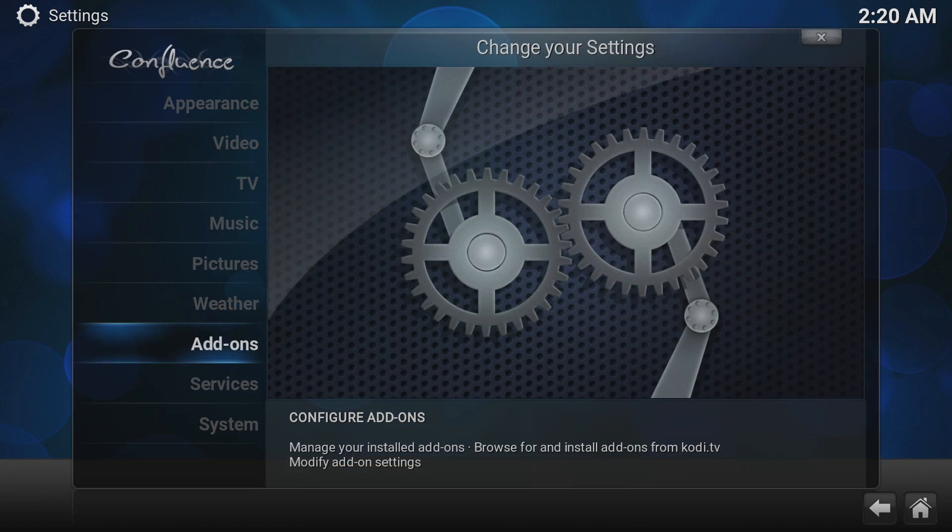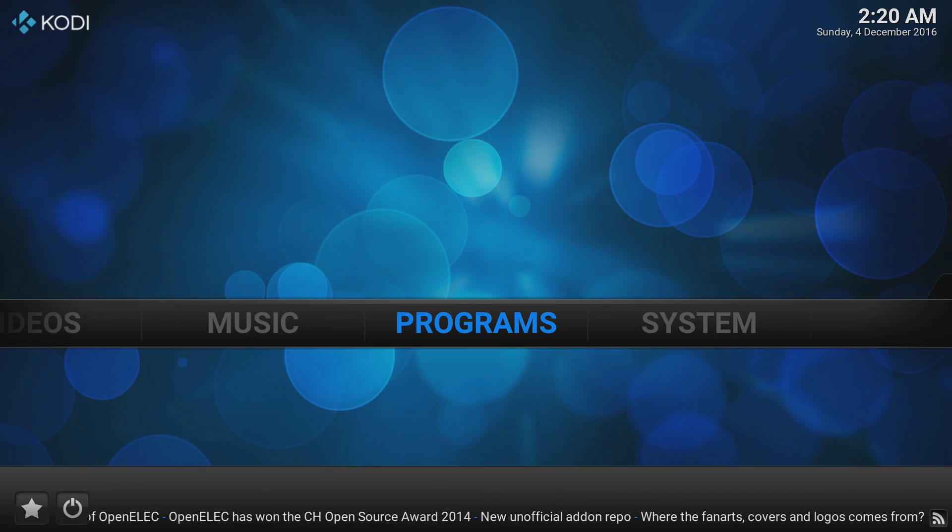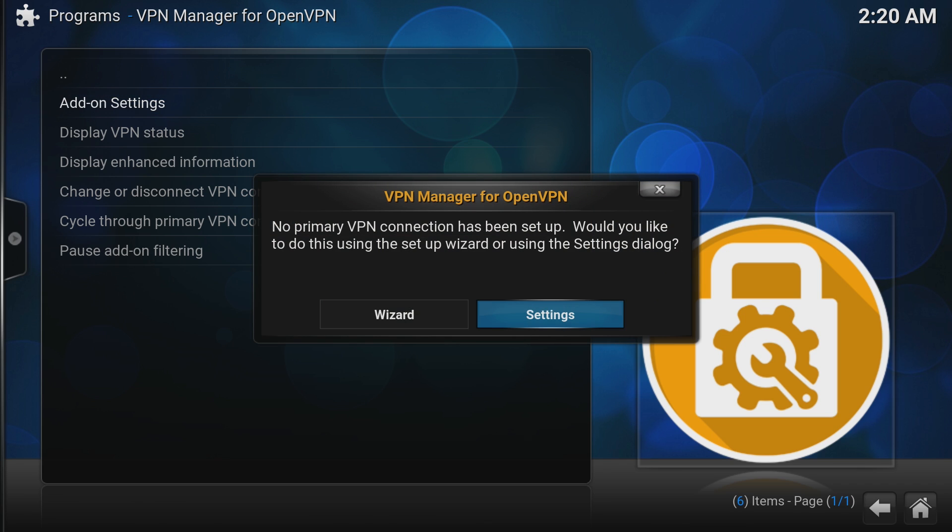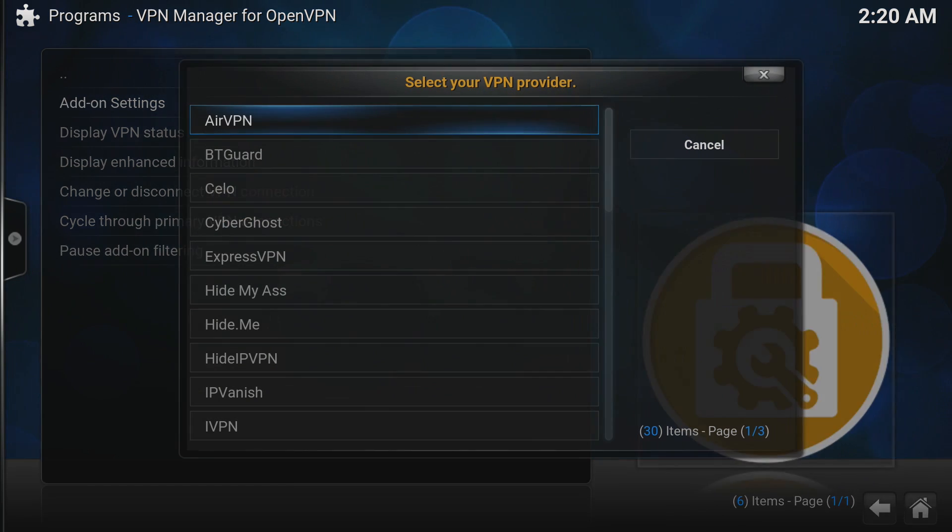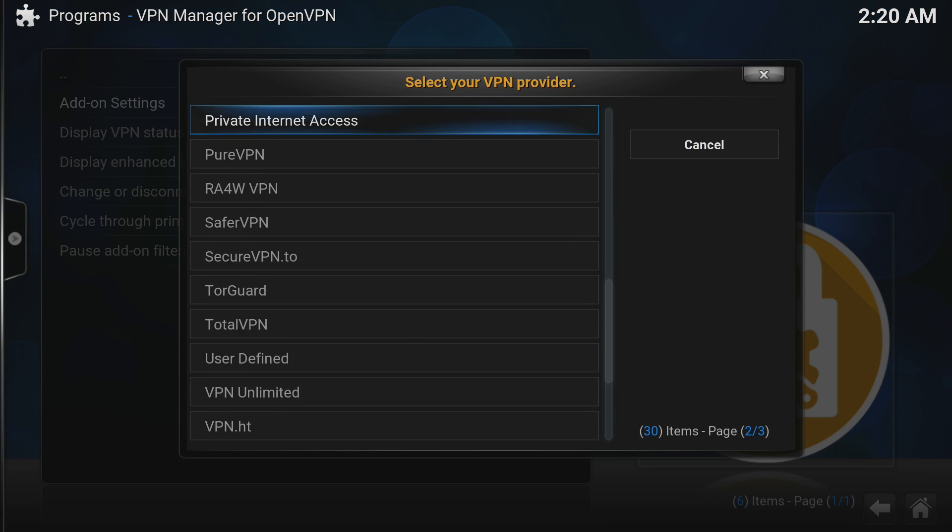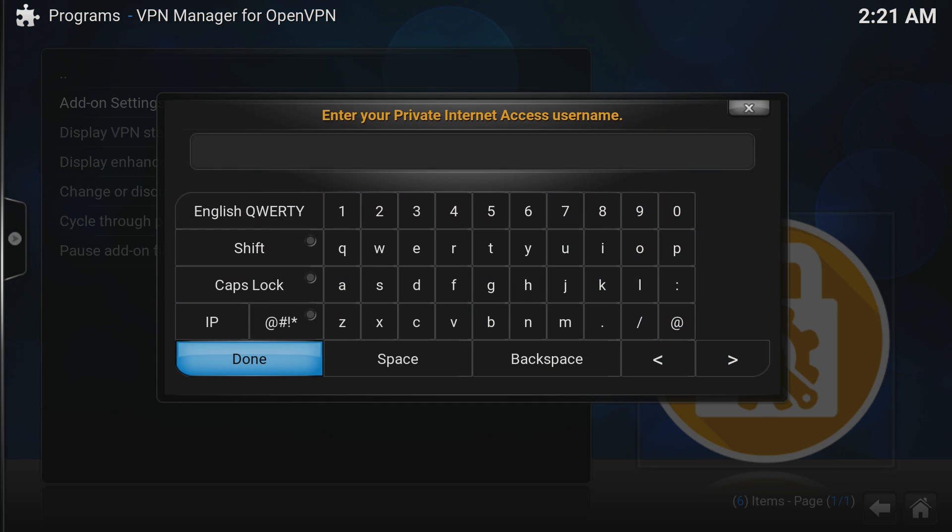Once that's done, go back to the Main Menu and across to Programs. Choose VPN Manager and add-on settings, then click on Wizard. The VPN service I recommend and use is Private Internet Access. Here, put in your username and password if you're using PIA.